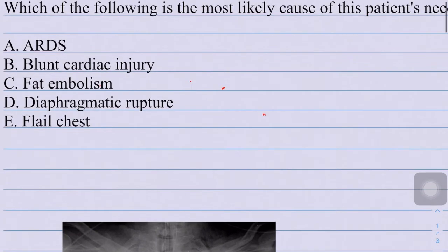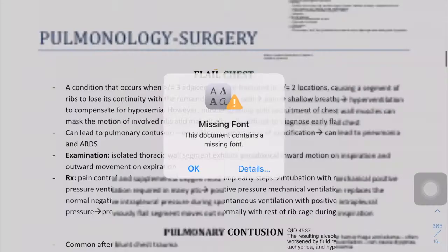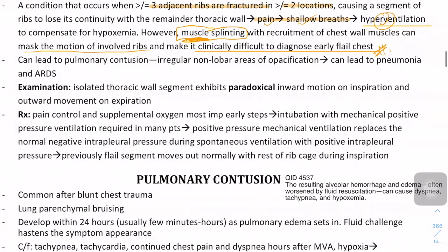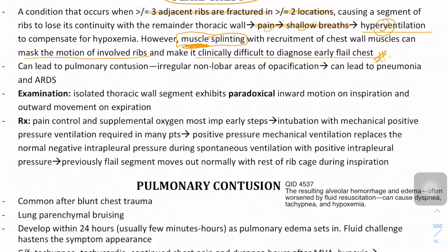Flail chest is a condition when three adjacent ribs are fractured at two or more locations, causing a segment of rib to lose continuity with the remainder of the thoracic wall. This can cause pain and shallow breathing, which can lead to hyperventilation to compensate for hypoxemia. However, these symptoms - pain, shallow breath, and hyperventilation - won't appear early because the intercostal muscles in the thoracic cage will mask the motion of the involved ribs, making it difficult to diagnose at the early phase of flail chest.